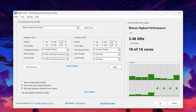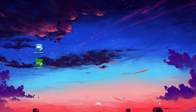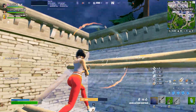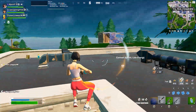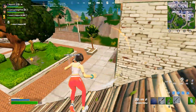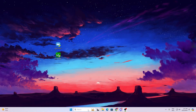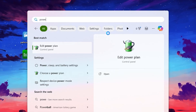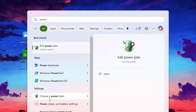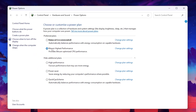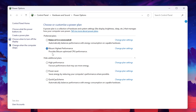Before going to Process Lasso, here is another optimization that will 50% fix the CPU bottlenecking. Go to your Windows search and search for 'power,' then find and open 'Choose a power plan.' Here we have selected Bitsum High Performance, which will provide the best optimized CPU performance.